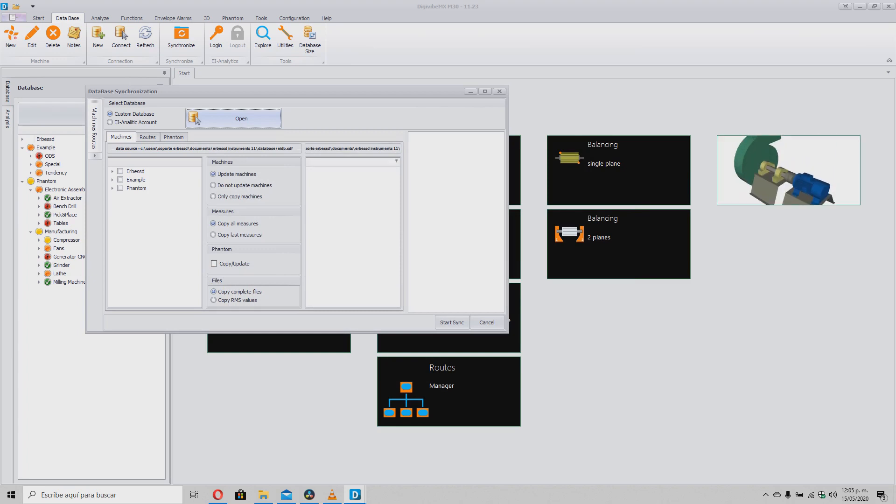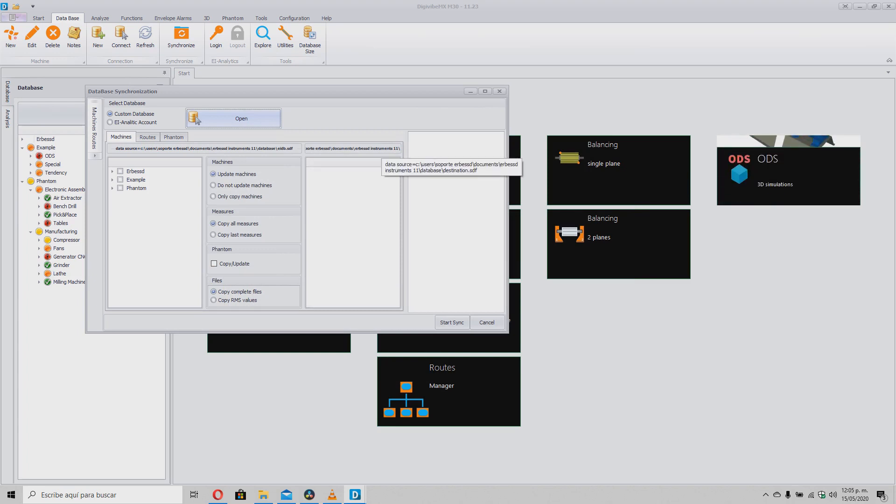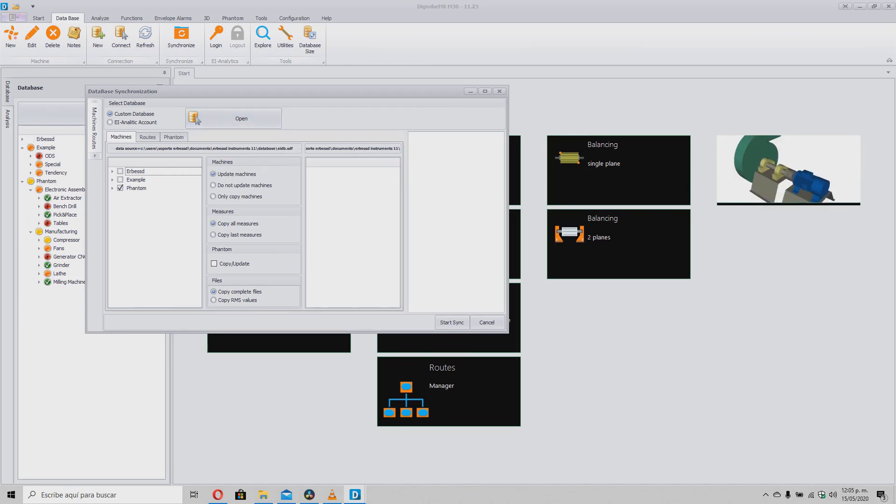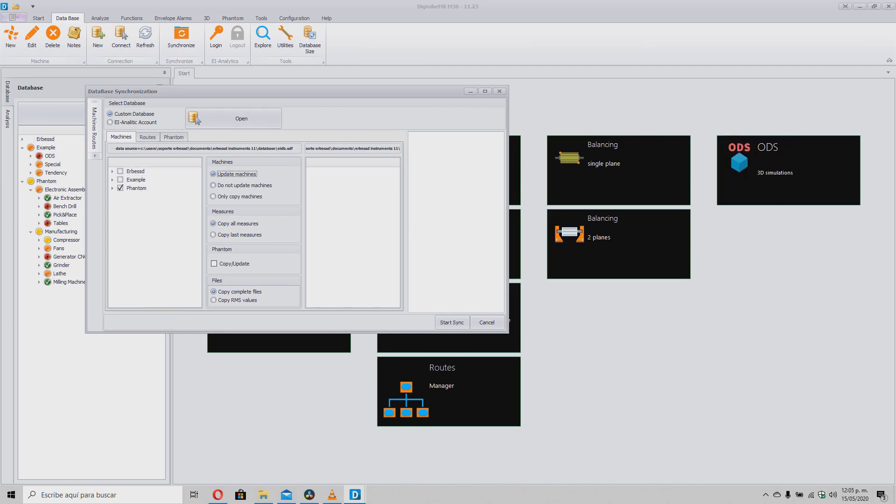Later, in the tree, we select the machines or areas that we need to export. In the Central options, we can select the transfer details such as machine information, sensors or error-based data.